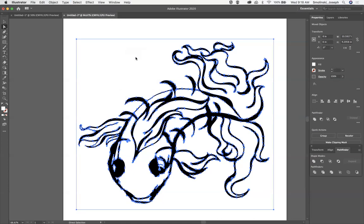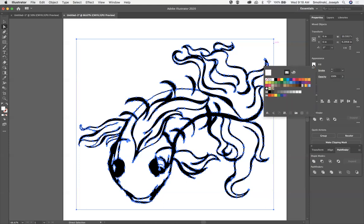So now everything that's white is going to be selected, and I'm going to go to fill and change this to no fill.